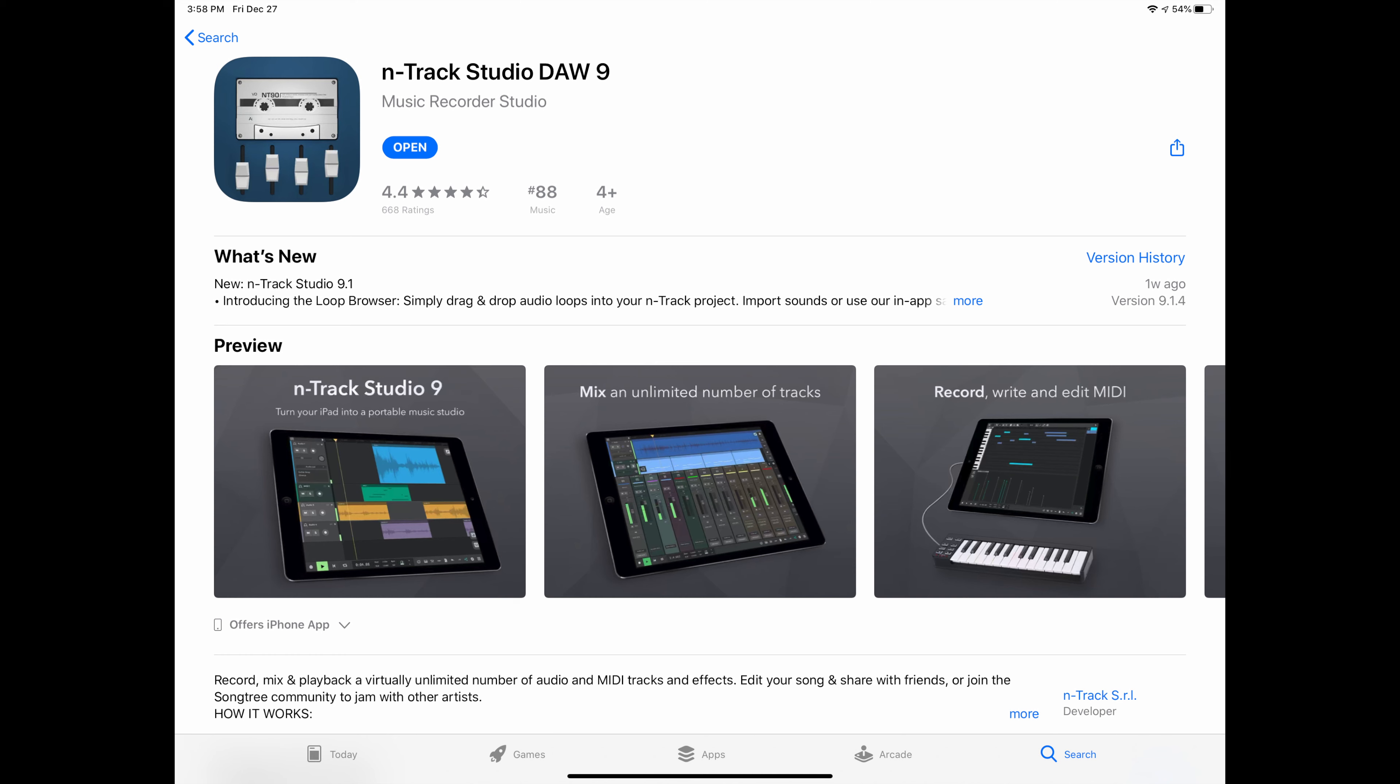you either have to rent the app or buy the app. The app is $30. It's not that cheap, but you can rent it for $2 a month. So that's what I did just to test it out.